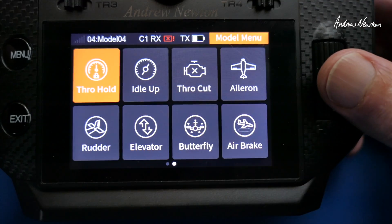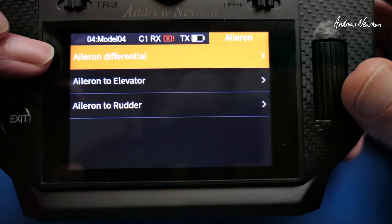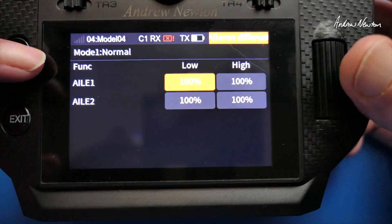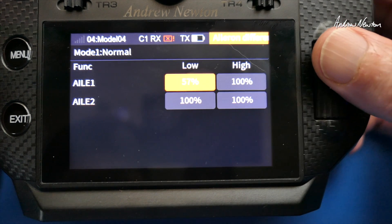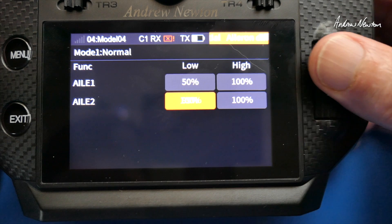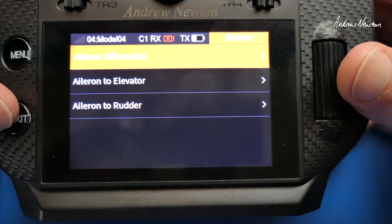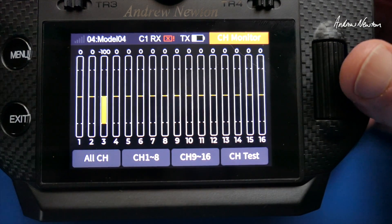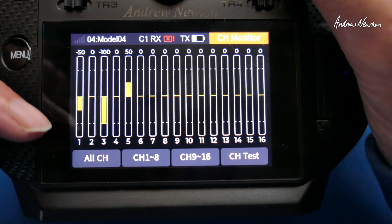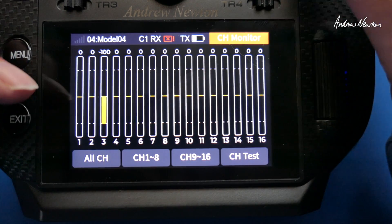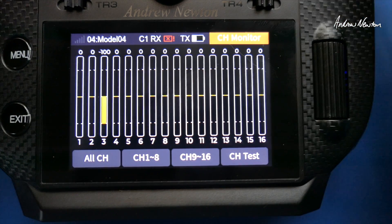Now the next obvious thing you would want to do is put in some Aileron Differential. So if we go to the Aileron screen, because we've put in two separate ailerons it now gives us access to this Aileron Differential screen. We can change the rate on the high and low side — let's put in say 50% of Differential on each Aileron. Now we can see the Upside is 100% and the Downside is 50%, and that is with the Dual Rates in as well. So there we have Dual Rates, Expo and Differential.